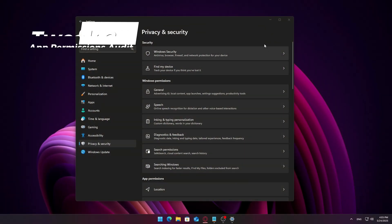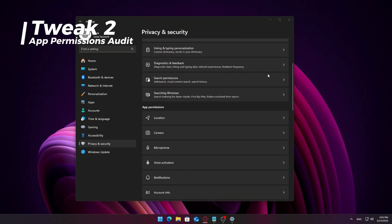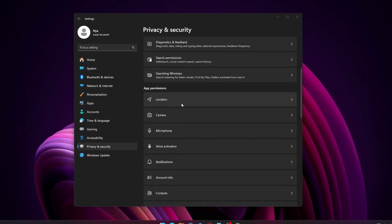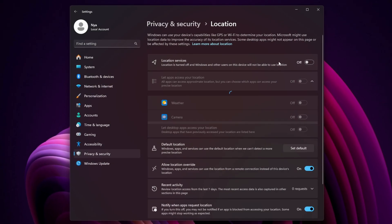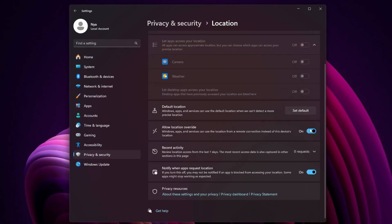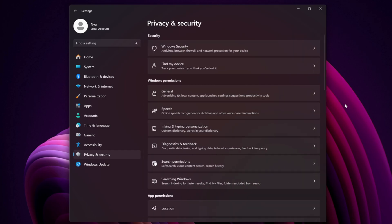Back in Privacy and Security, under App Permissions, go through each category. If you're not actively using these features, you can safely disable them.